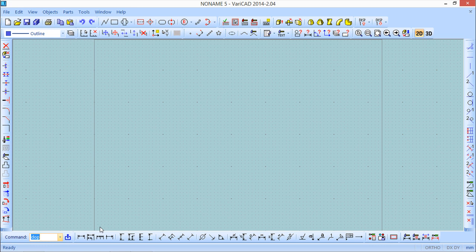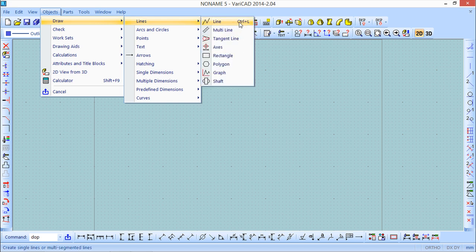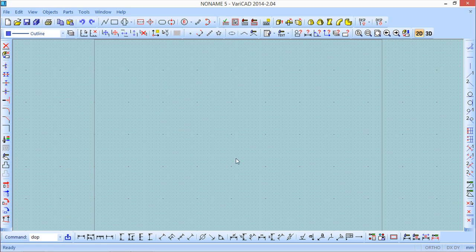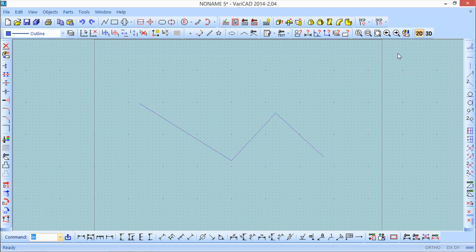The last option is hotkeys — a combination of keys on the keyboard to access a command. For example, for the line command, going to Objects > Draw Lines > Line, you can see that some commands have combinations listed. In this case it's Ctrl+L. So pressing Ctrl+L on my keyboard activates the line command. Users coming from AutoCAD are big fans of using the keyboard, and we can use it here too.